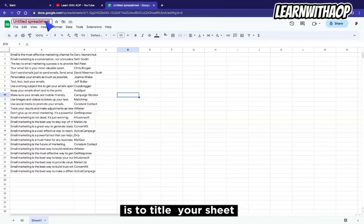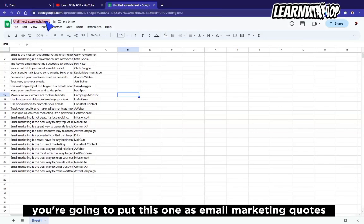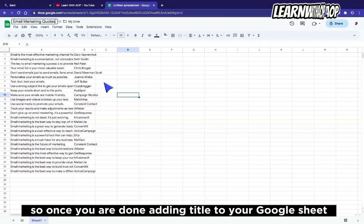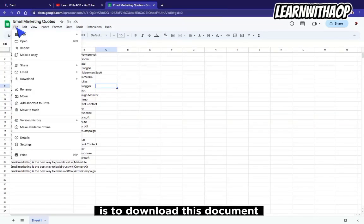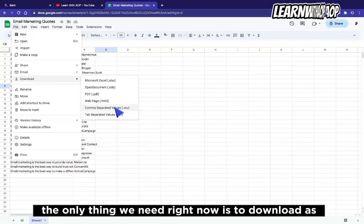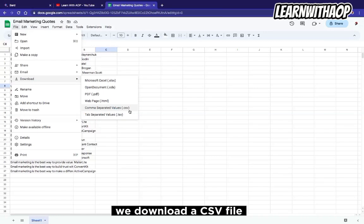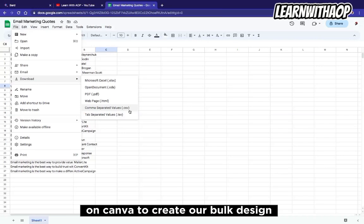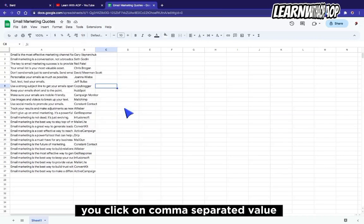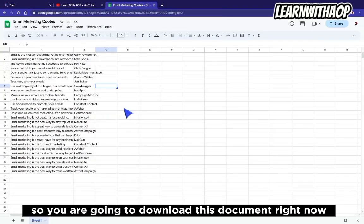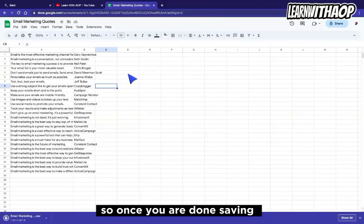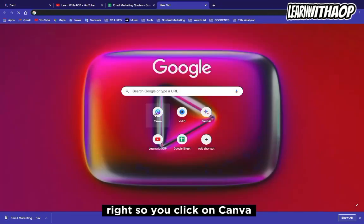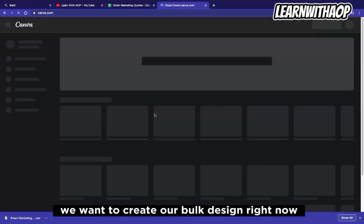We are done generating our content and arranging it on Google Sheets. The next thing you want to do is name your sheet — for example, 'Email Marketing Quotes.' Then download the document. The only file format we need is comma-separated values (CSV). That is the only file we are going to use on Canva to create our bulk design. Click on comma-separated values and save the document.